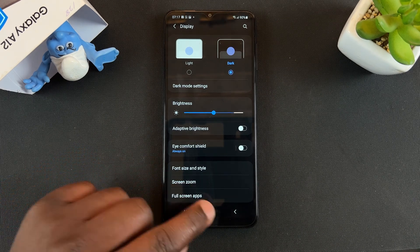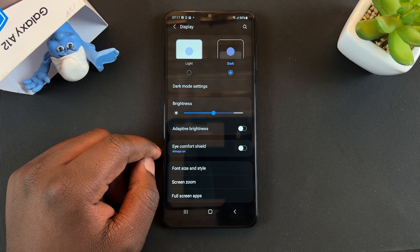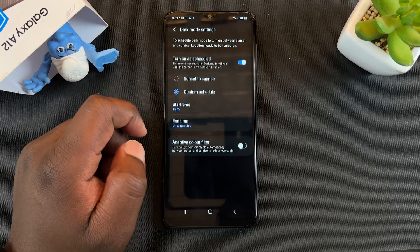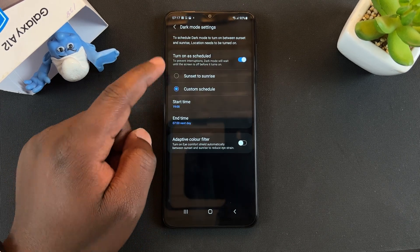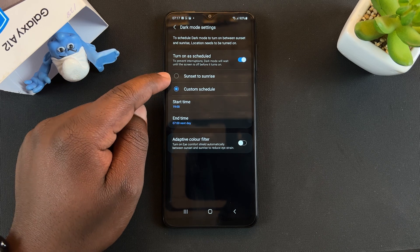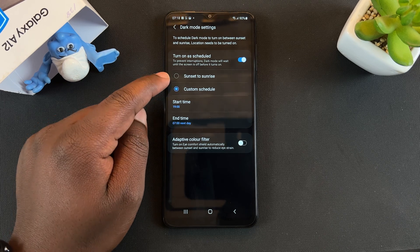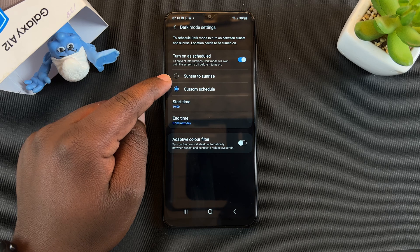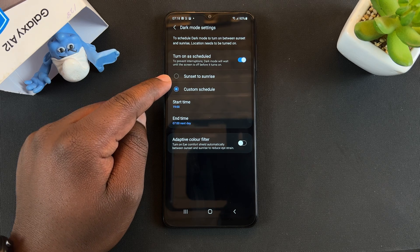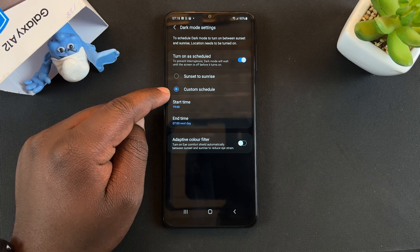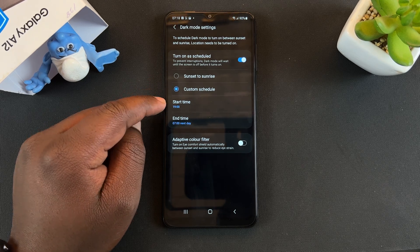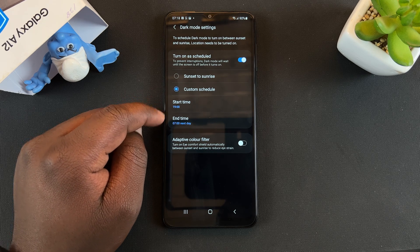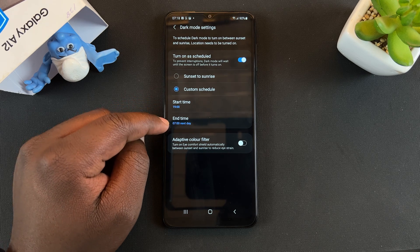And that's it, you're now in dark mode. But also, you have Dark Mode Settings. If you tap on that, you have the options to set either Sunset to Sunrise, so that will automatically turn on dark mode at sunset and turn it off at sunrise. You can also set your own custom schedule, so you can set the exact time you want dark mode to be enabled and when you want it to end.